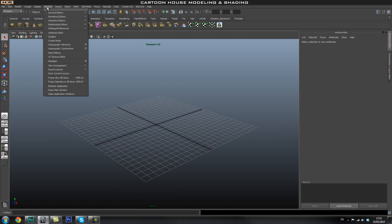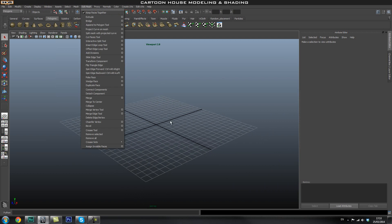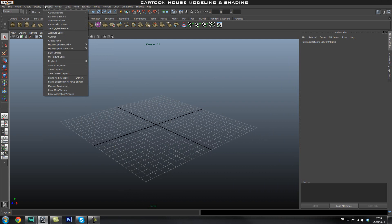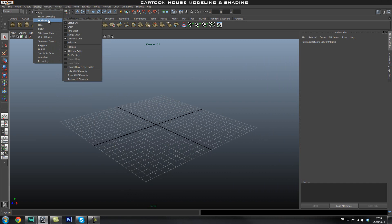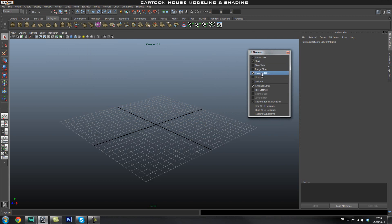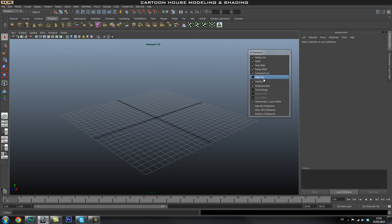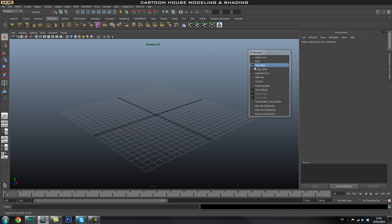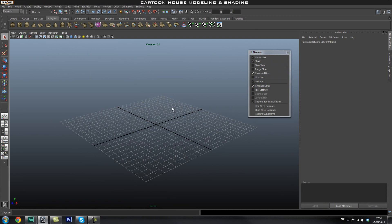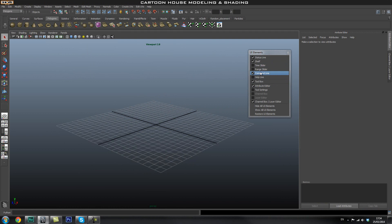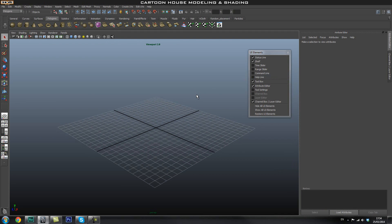Next thing we're going to do is go through your layout. Go to Display, then UI Elements, and if you click this little tear button you can tear that panel off. This lets you turn stuff off like the range slider and time slider that we don't really use for modelling, so you can turn off your time slider, range slider, helpline, and command line since we're not going to be doing any scripting.